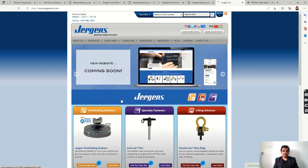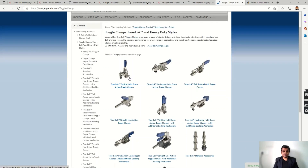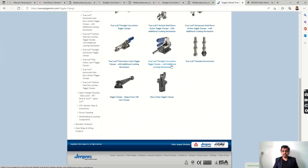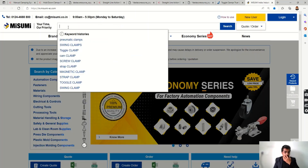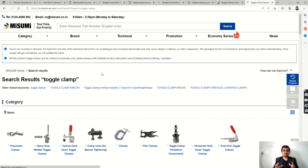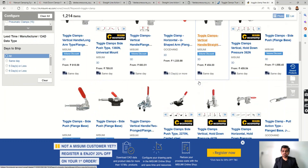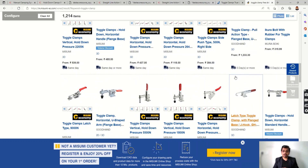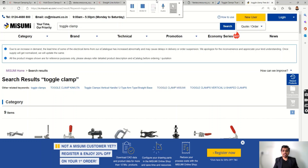Other manufacturers also offer toggle clamps. Jergens has a large variety including vertical hold-down, horizontal hold-down, and straight-line action toggle clamps, as well as straight-line action clamps with an additional locking mechanism. Misumi also has many toggle clamp options. You can browse catalogs from these different manufacturers — Destaco, Jergens, Misumi — to compare forces, opening and closing angles, and select the right part for your fixture.